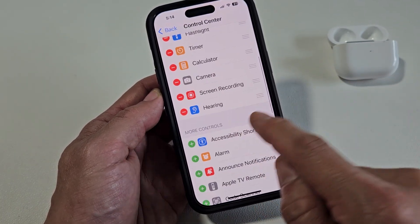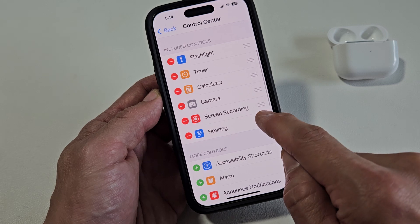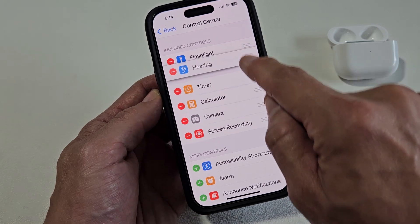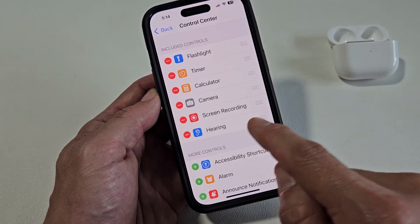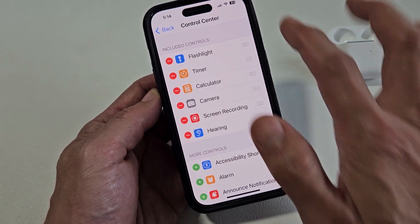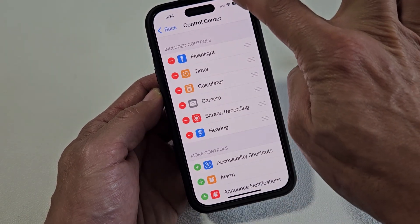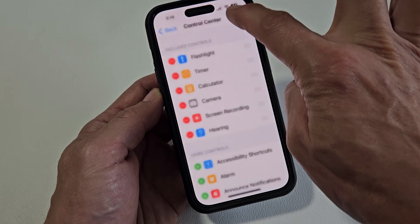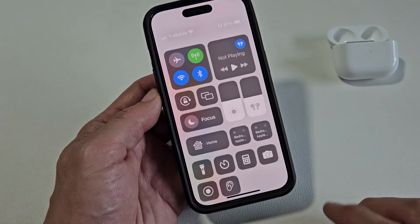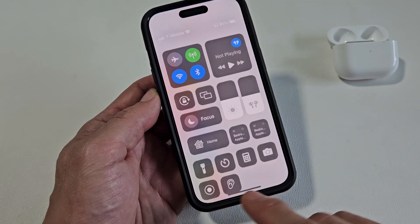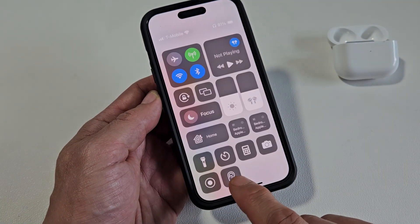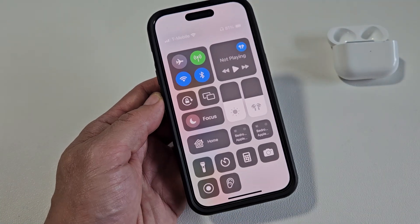Now Hearing is over here, and I can move this into a different area as well. But if I leave it down here, just like that, and on the top right-hand side I'll slide down, go to my Control Center, and it will show up as the last one here. Pretty simple.